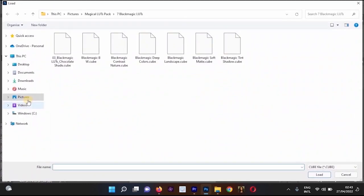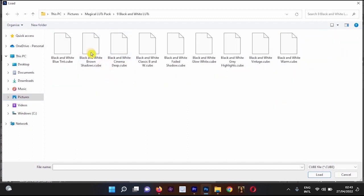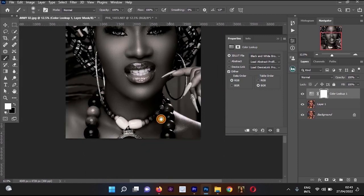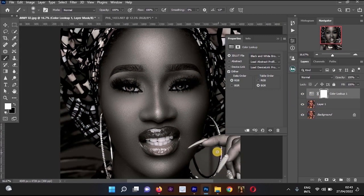You can use any other LUT as well. I'll go to one more — Black and White Brown Shadows. Double-click it and it changes to black and white color. Here's the before and this is the after.